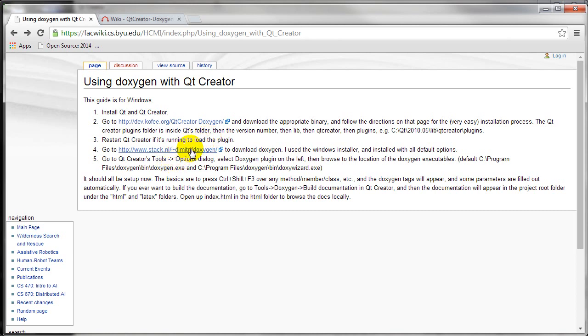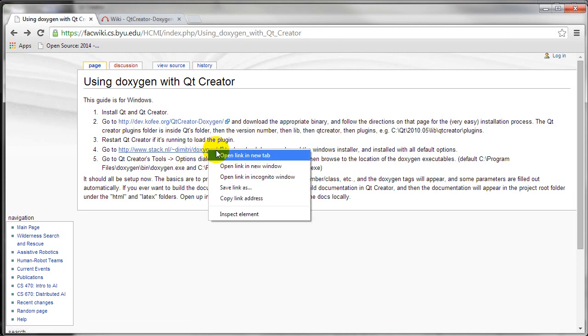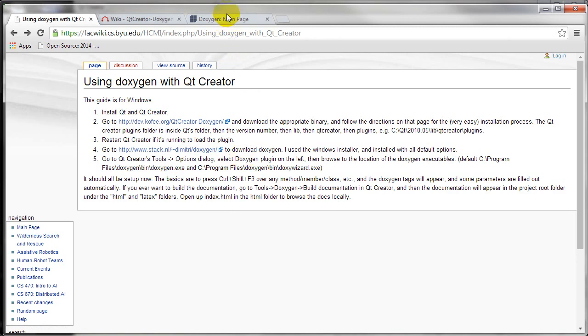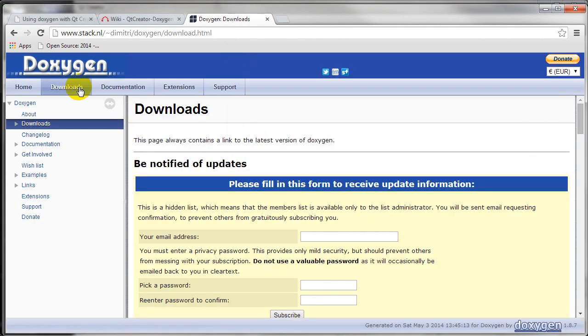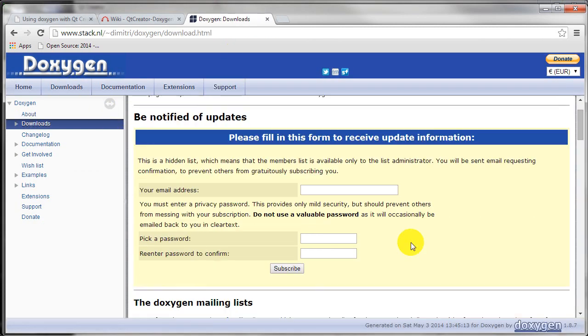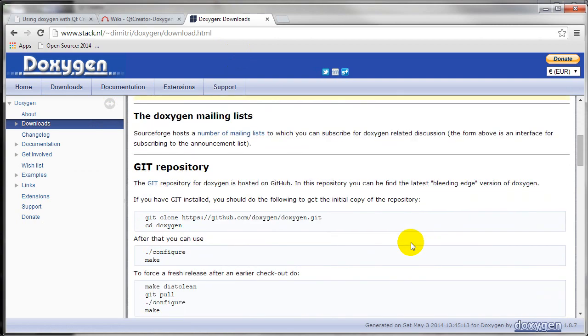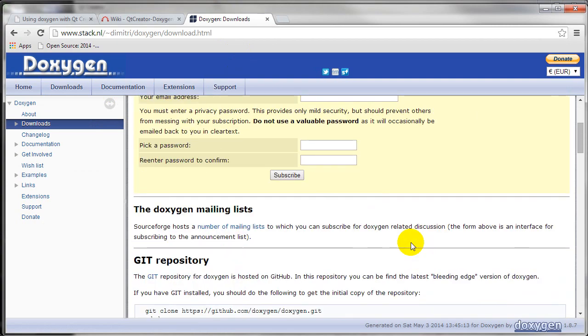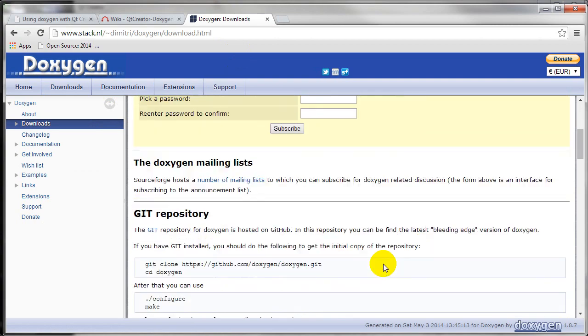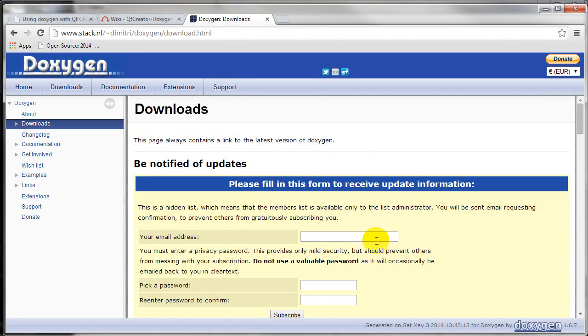And then you need to actually download Doxygen. Let's open this in a new tab. So you'll just go to the downloads. Go through all that stuff and download Doxygen.